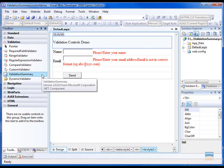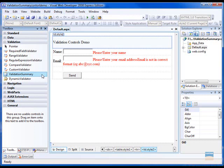Like all other validation controls, it's very easy to use. The purpose of validation summary control is to show all the error messages in a single location. You will see that in the demo in a few moments.